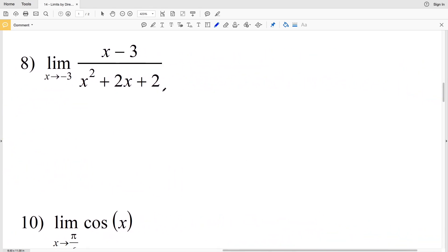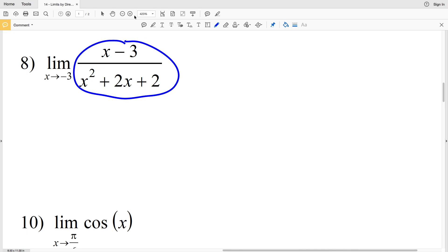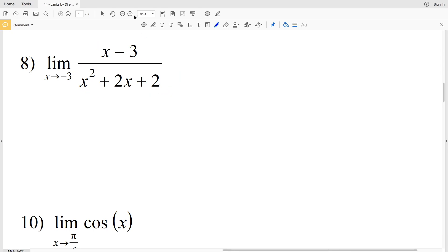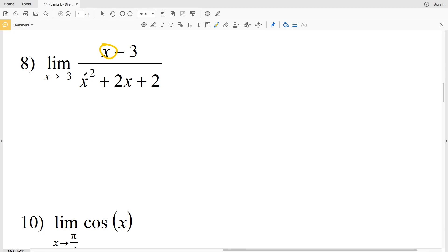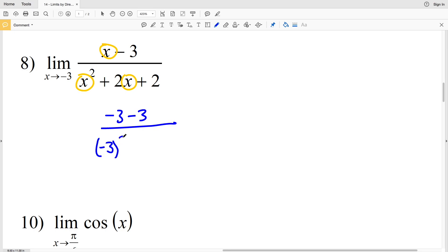In number 8, we're evaluating the limit of x minus 3 over x squared plus 2x plus 2 as x approaches negative 3. We're going to plug in negative 3 for x. We'll have negative 3 minus 3 all over negative 3 squared plus 2 times negative 3 plus 2.